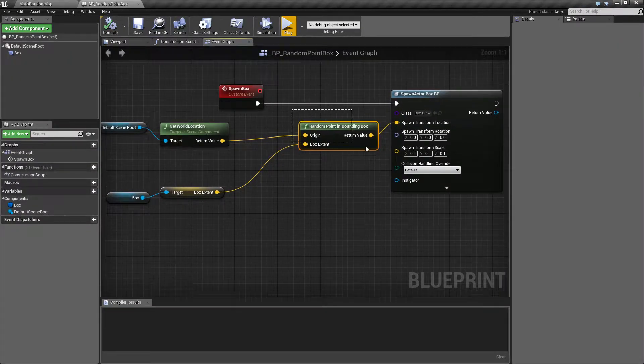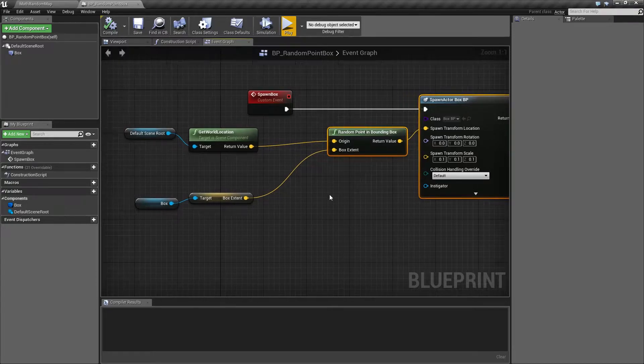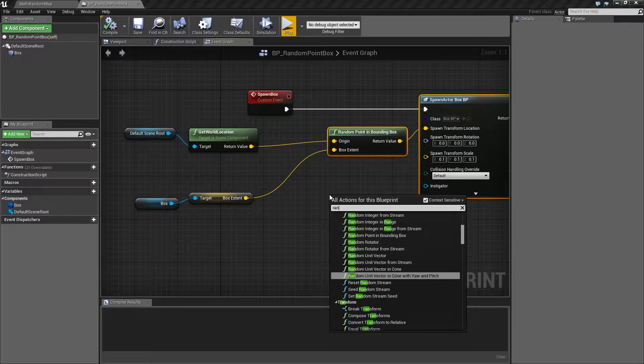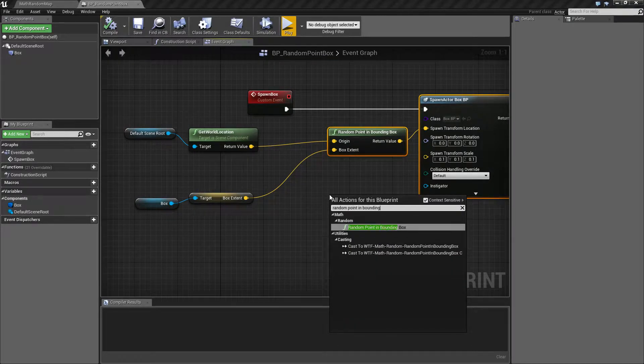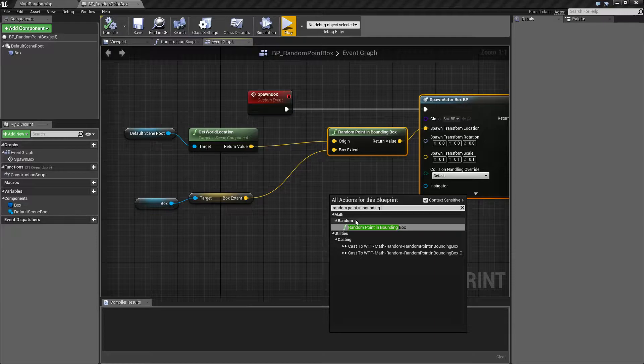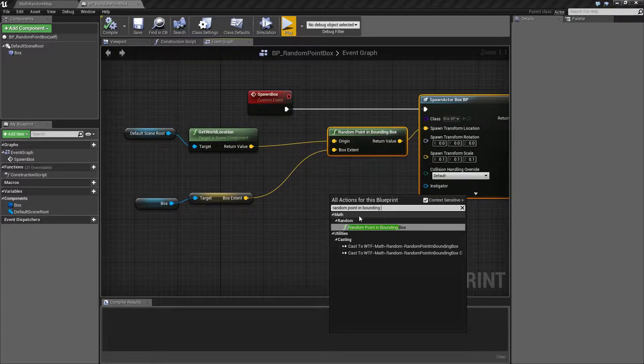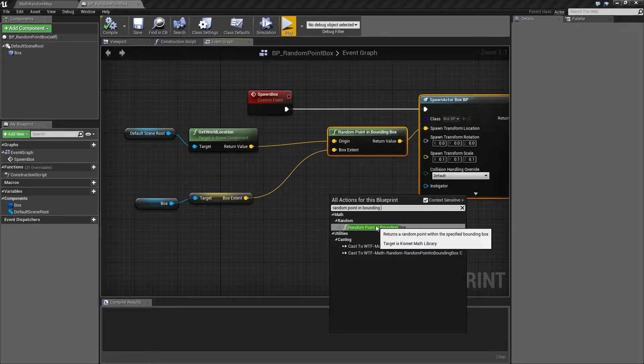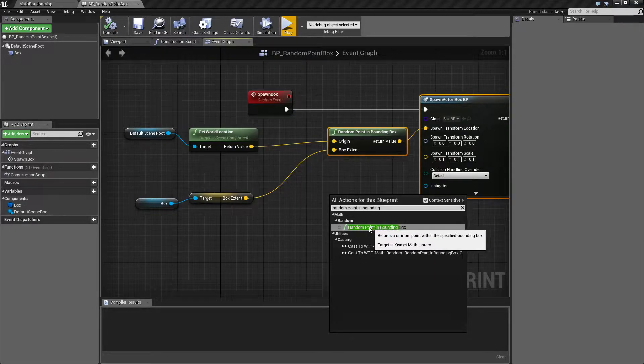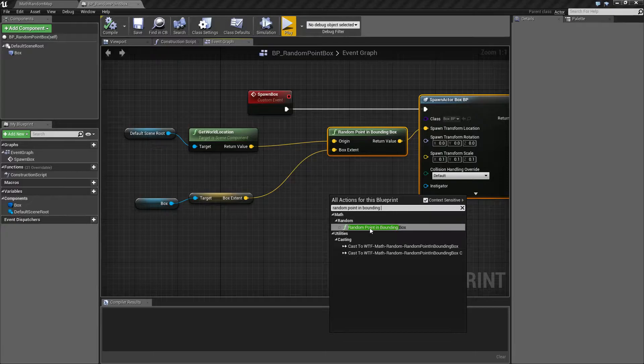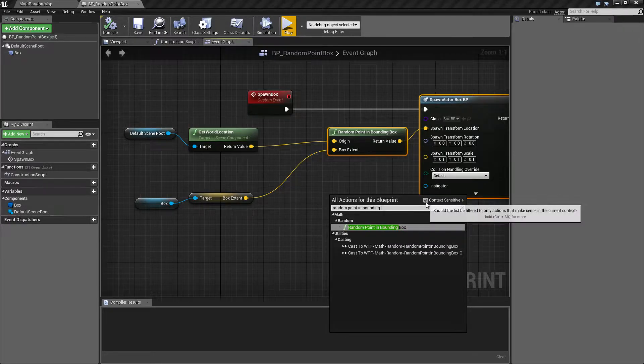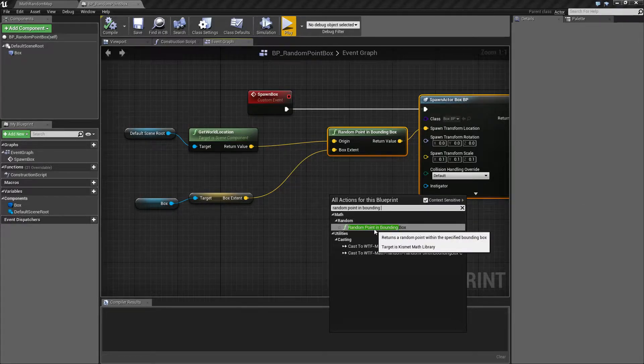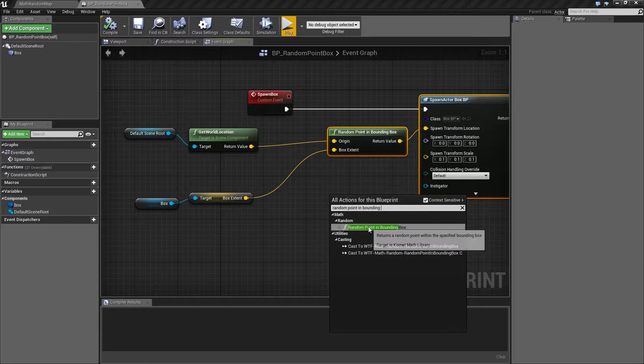Random Point in Bounding Box is pretty simple. Let's type in Random Point in Bounding, and you're going to find it under Math and Random. Since it's not a node that requires a specific type for execution, you'll find it with context sensitivity checked all the time.